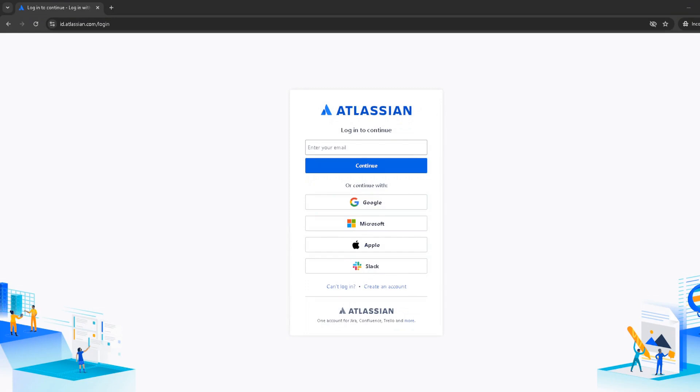Once you're there, you'll want to click sign in using Google. It's pretty straightforward. Choose your Google account from the options provided.